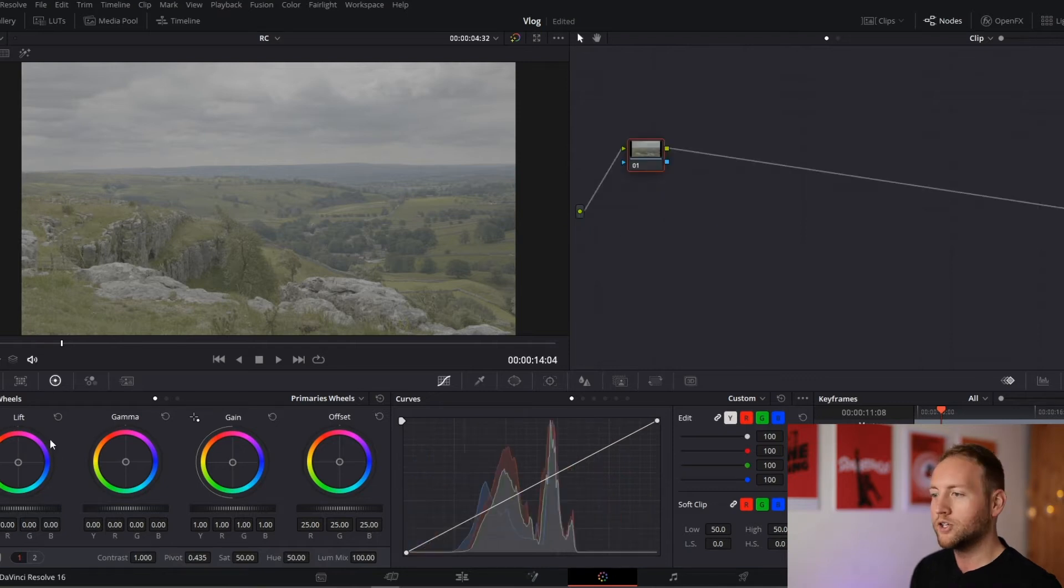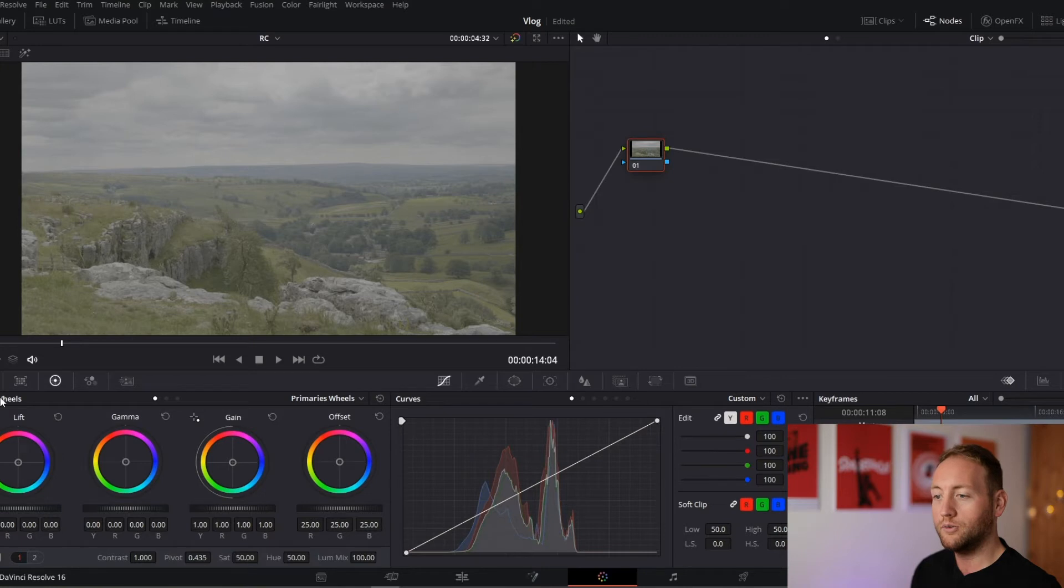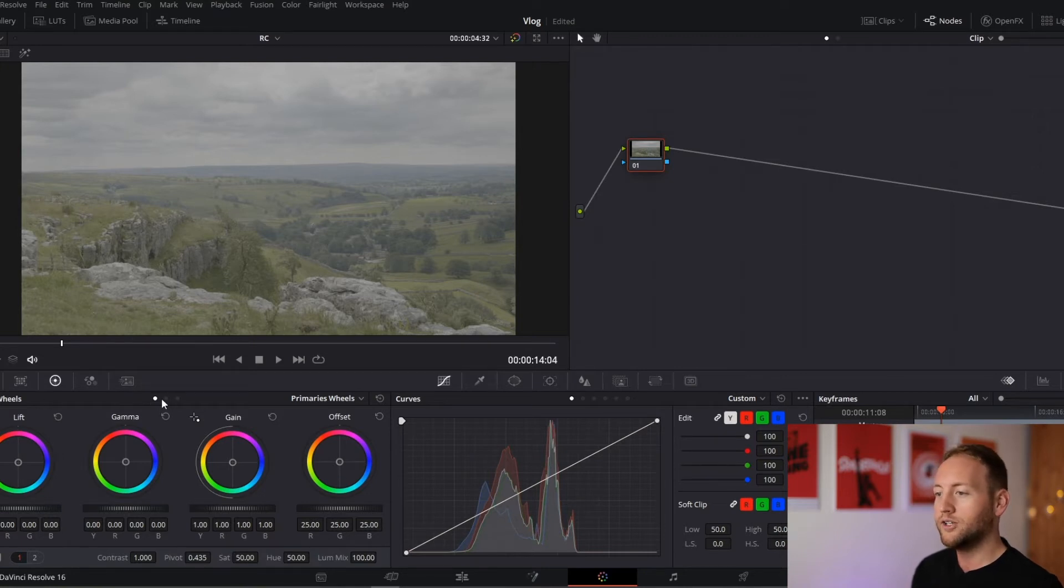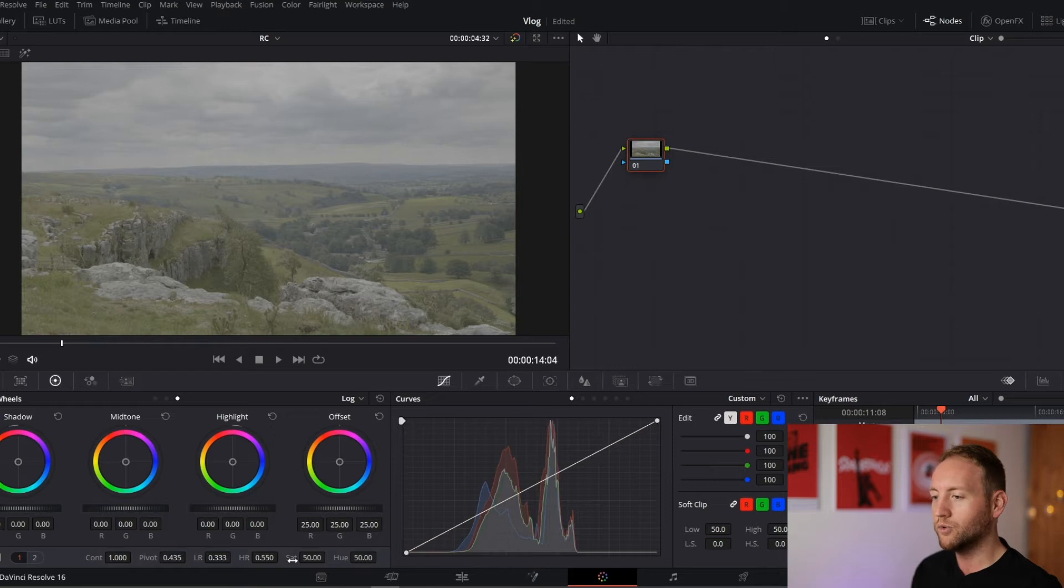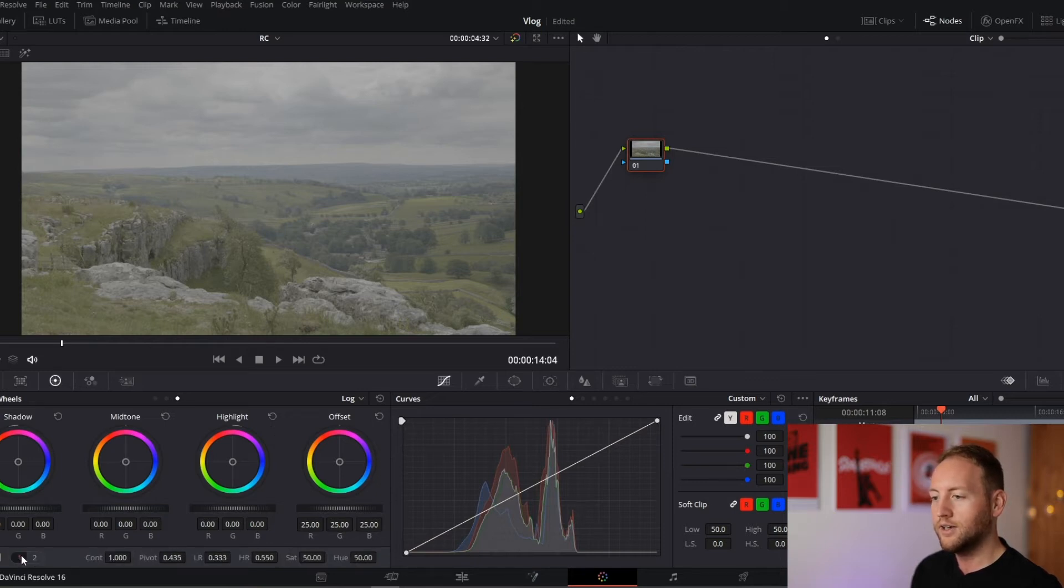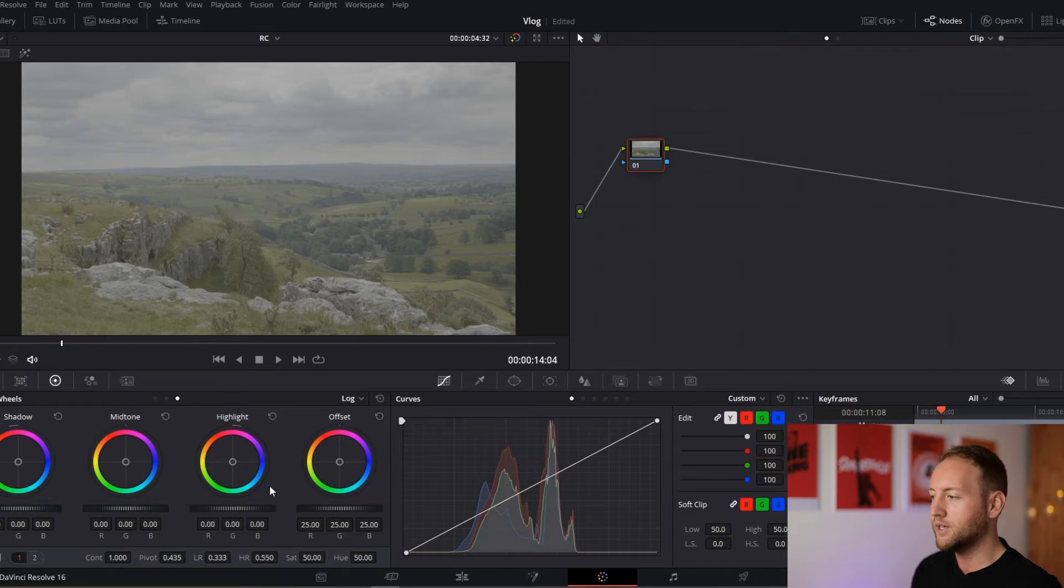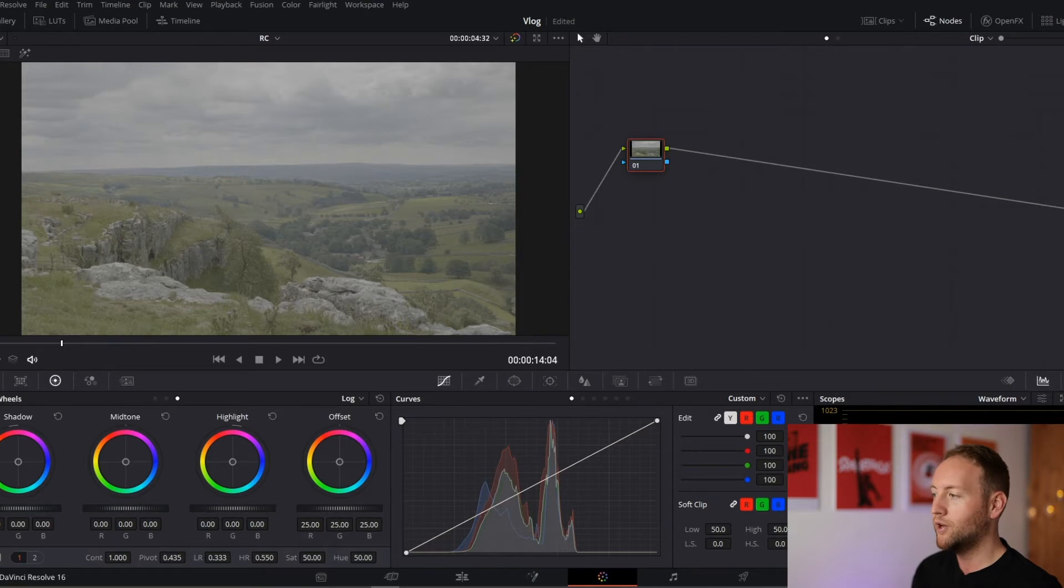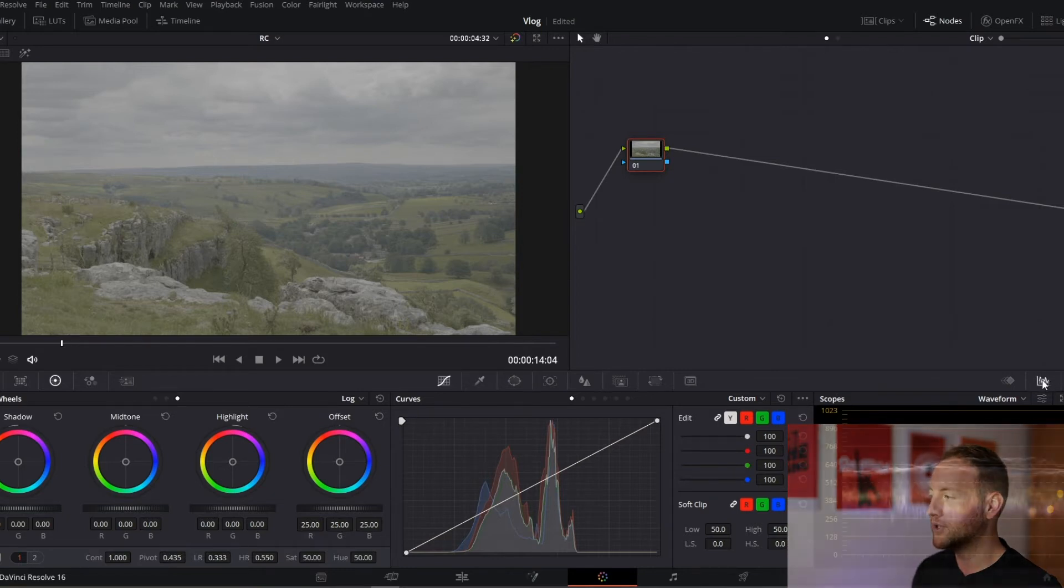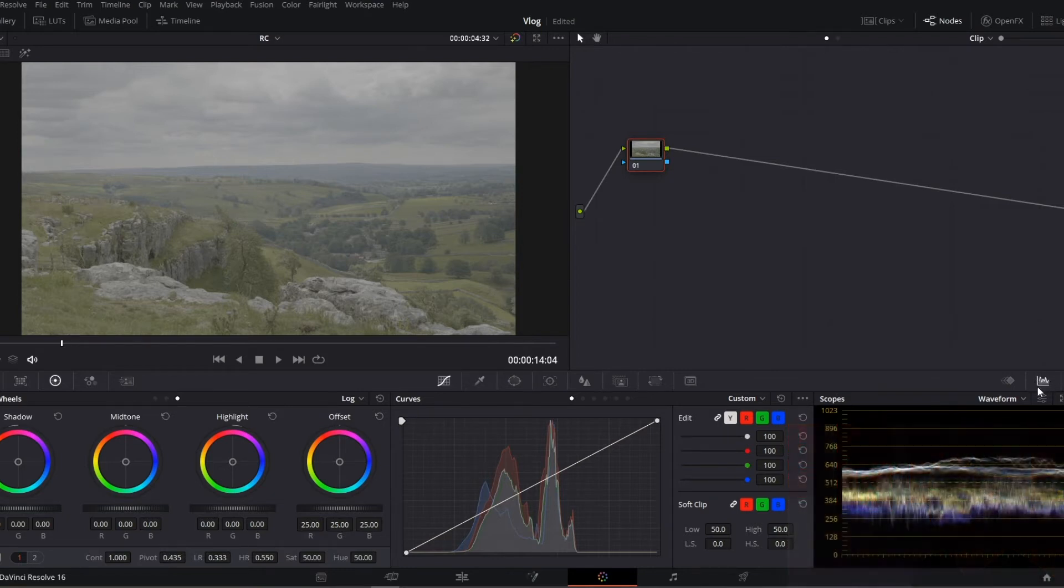Just to quickly highlight the areas we're going to be looking at, we're going to be primarily using the color wheels for the color correction and then the log wheels here, which look the same but are completely different. We're also going to be using the tools down here on the first and second tabs. We're going to be looking at curves and really importantly, we're going to be looking at scopes. I'll just click the scopes button down here in the right hand corner.